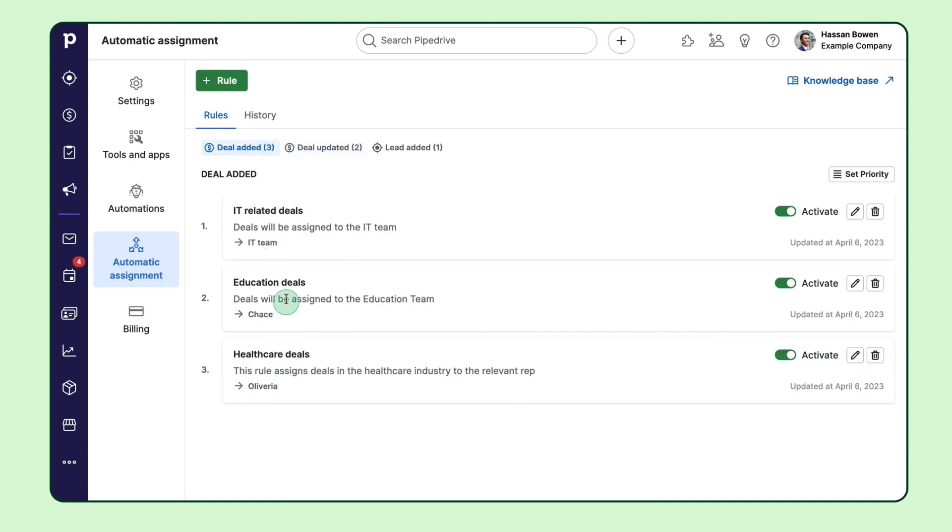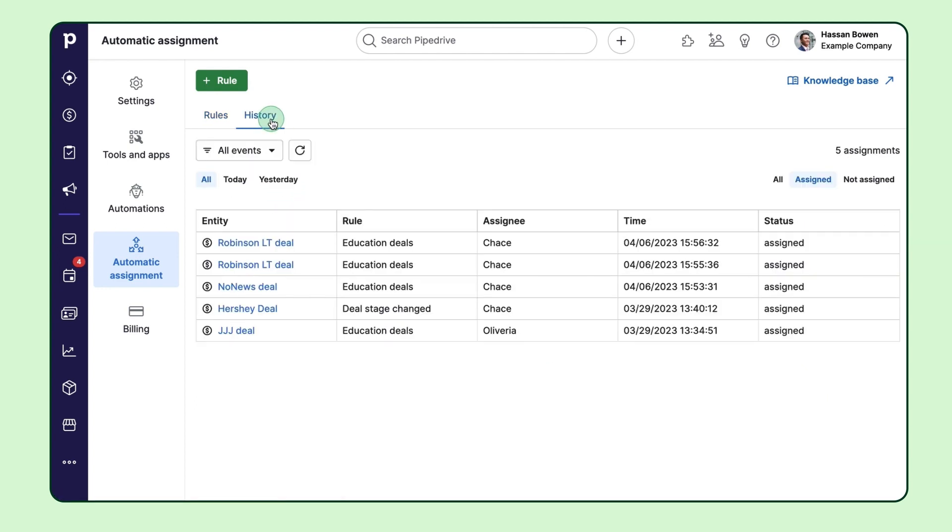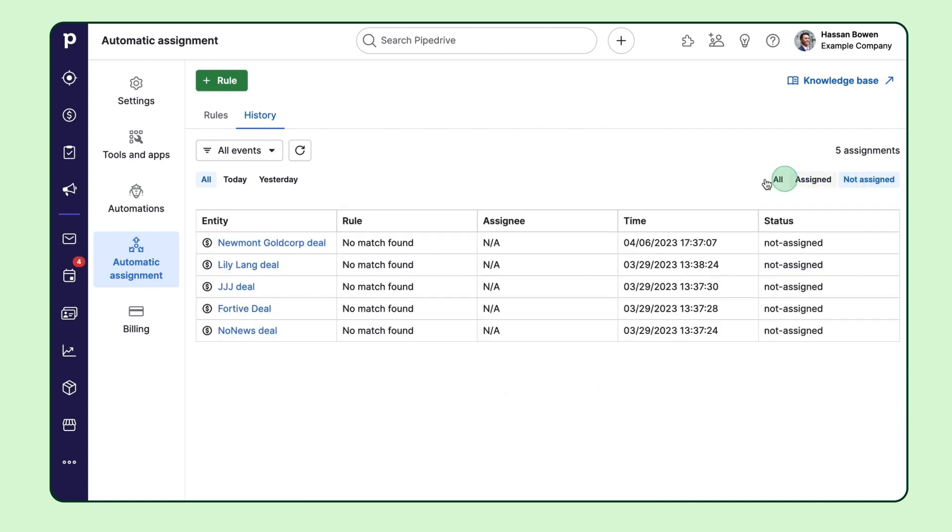And if you're curious about which opportunities have or haven't been assigned, just head over to the history tab. Here you'll find a list of all opportunities that were automatically assigned. And if there are any opportunities that weren't automatically assigned because they don't match any rules or couldn't be assigned to that specific assignee, you'll see them here too.